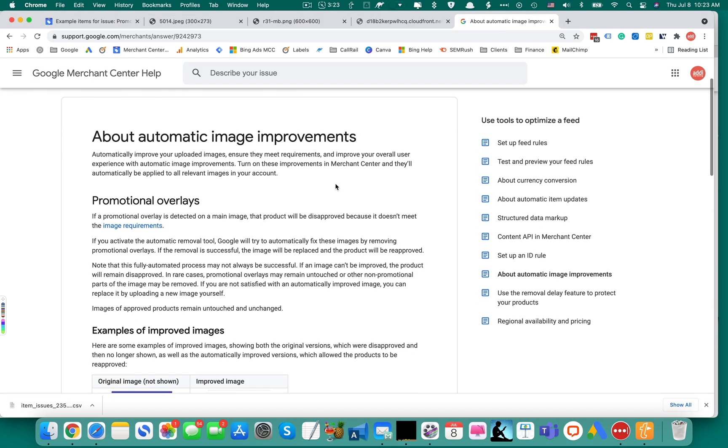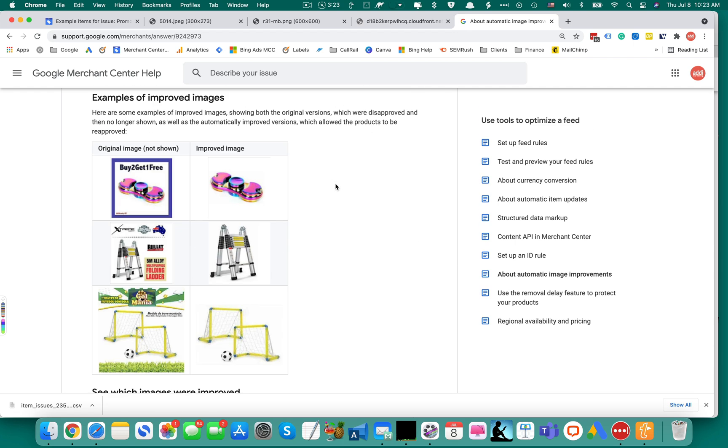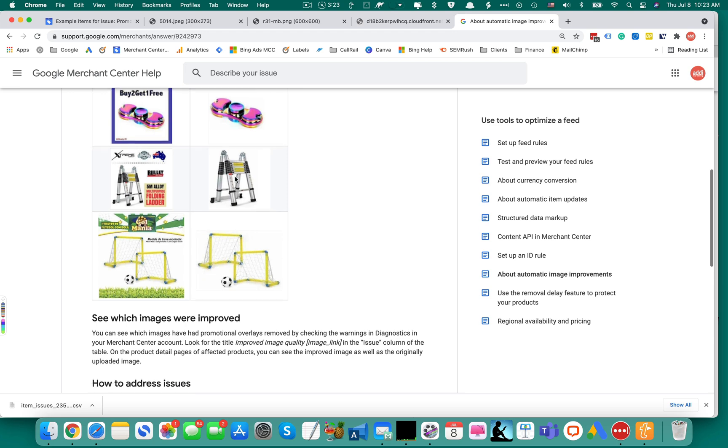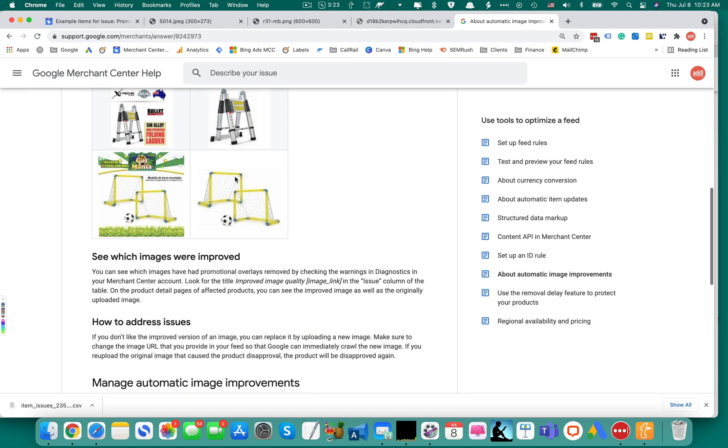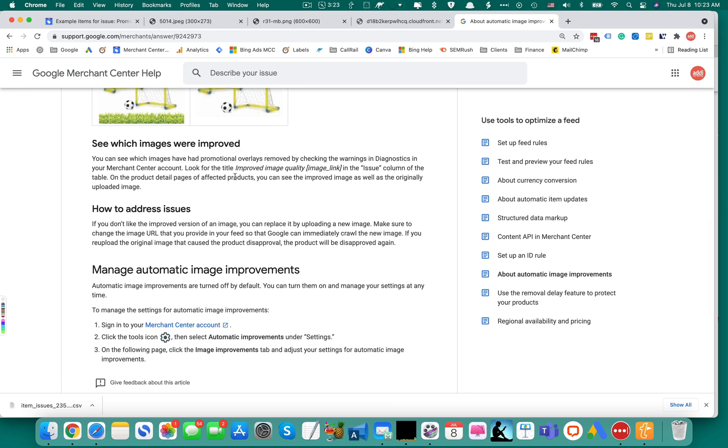Automatic image improvements will try to fix your images and you will get these cleaner looking images. This is a great option.